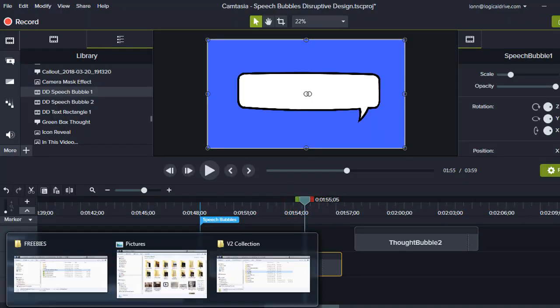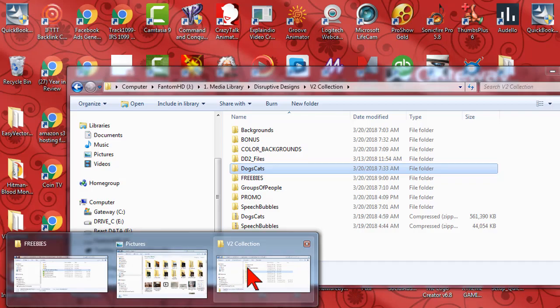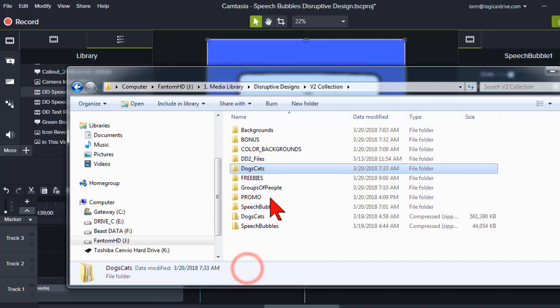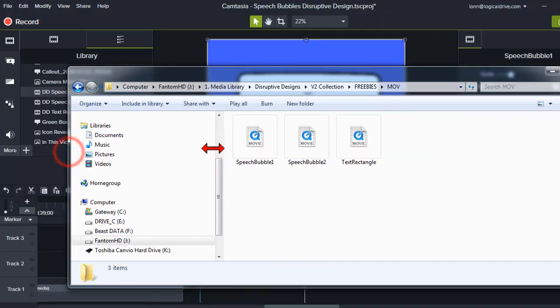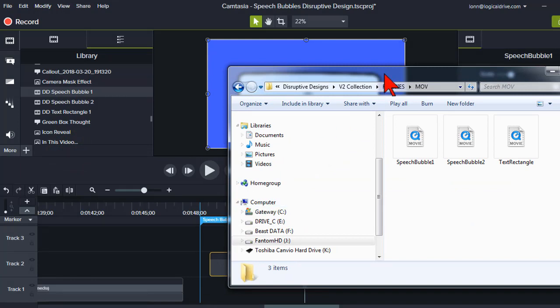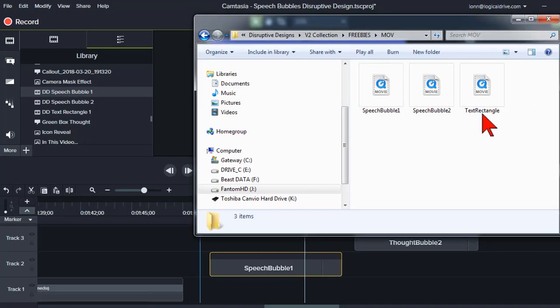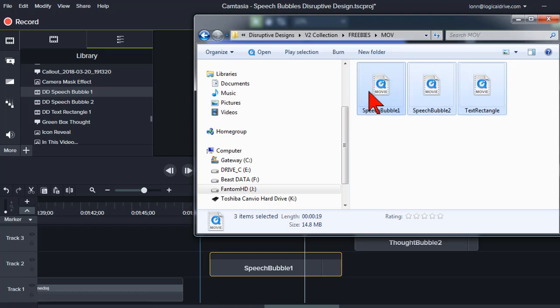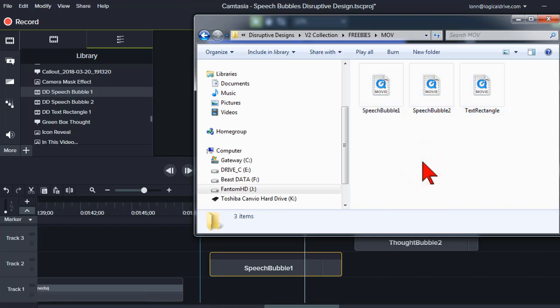And that is this. These are MOV files with transparency. I mentioned before that Camtasia 9 rarely crashes on me. Here's how you get it to crash, is you select all of these in Windows Explorer, and drag them directly to the timeline. It doesn't happen all the time, but it will blow Camtasia up.